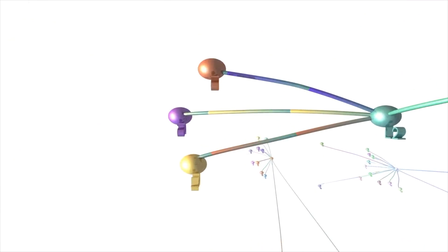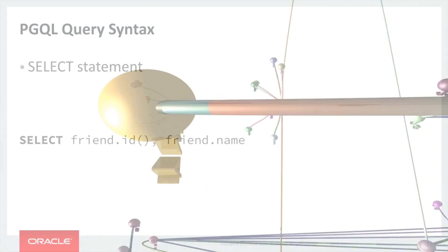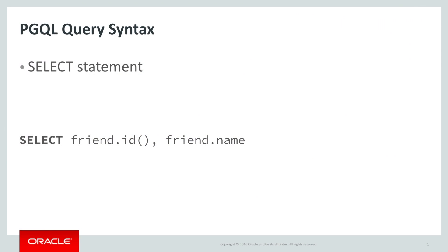So let's examine the structure of a PGQL query. It starts with the SELECT keyword, followed by a list of things to return delimited by commas. The output of a PGQL query is very similar to an SQL result set. The list of things to return are typically properties or attributes of nodes or edges that our query will select.